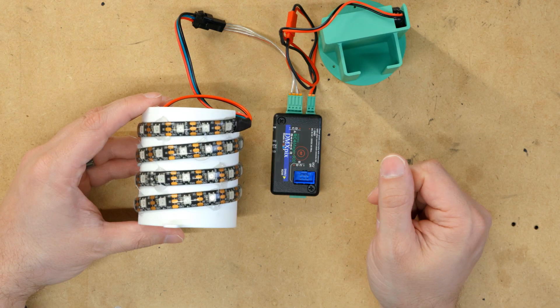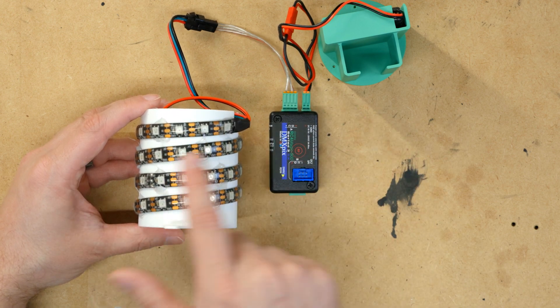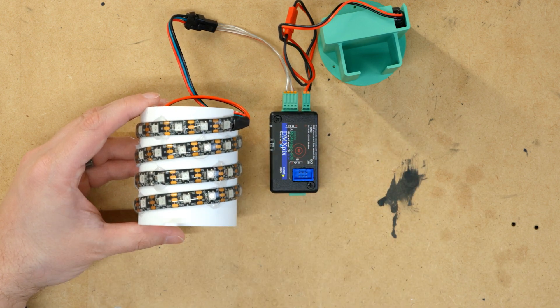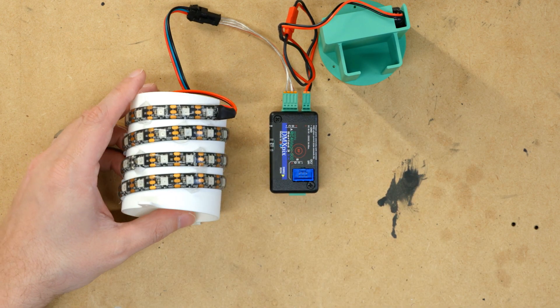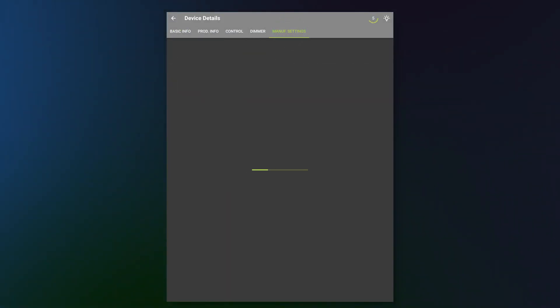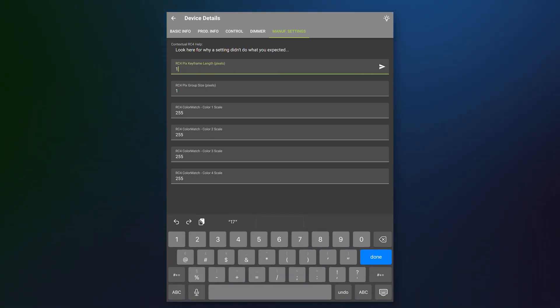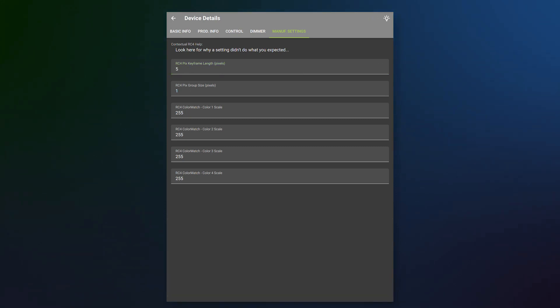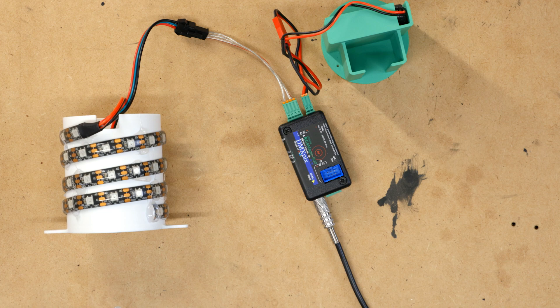Let's take a look at this. When we control our LEDs we're a one-to-one patch. So each LED is independently controlled here. What we're going to do is we're going to take our DMXCAT. We're going to plug it in. We're going to go to manufacturer settings. And where it says RC4 Pix keyframe length, let's change that to five. And what this will do is it will replicate your data every five pixels. So in order to control this orb instead of 150 addresses it's going to be 15.